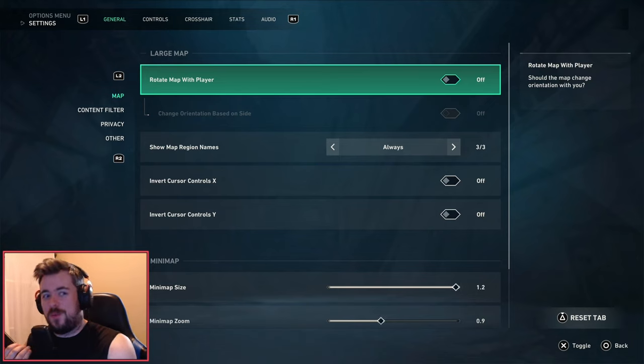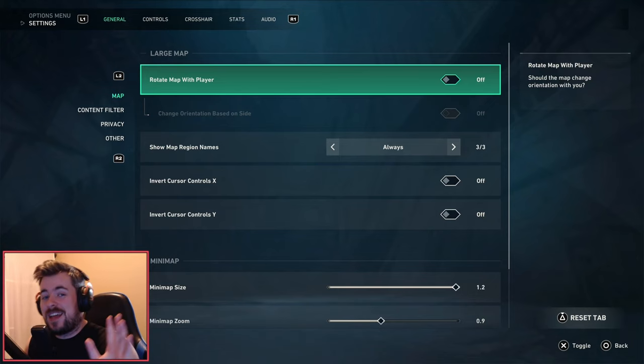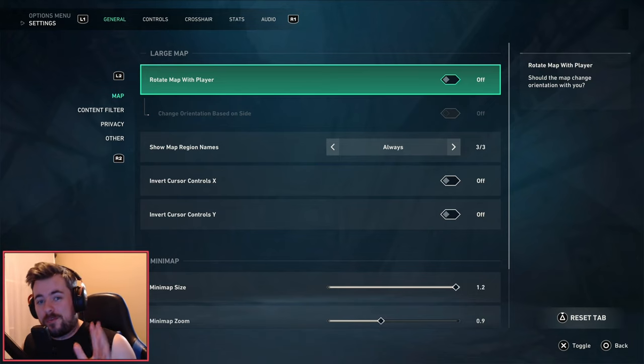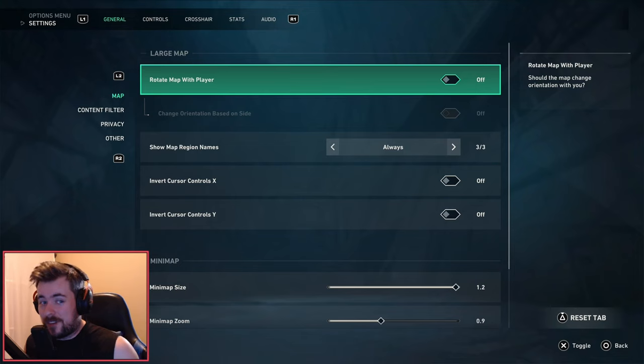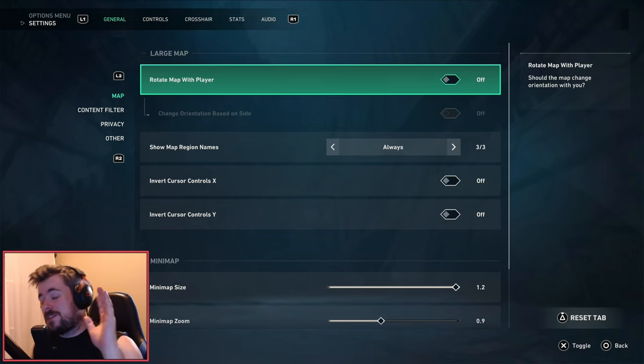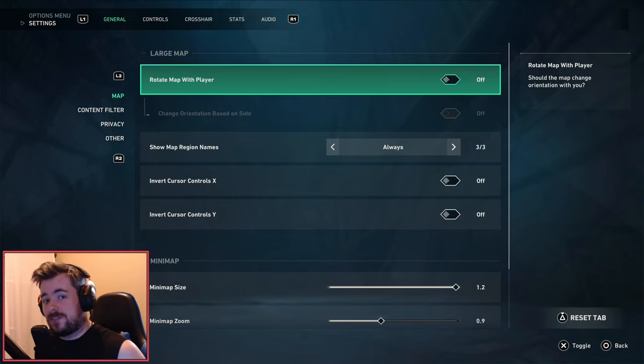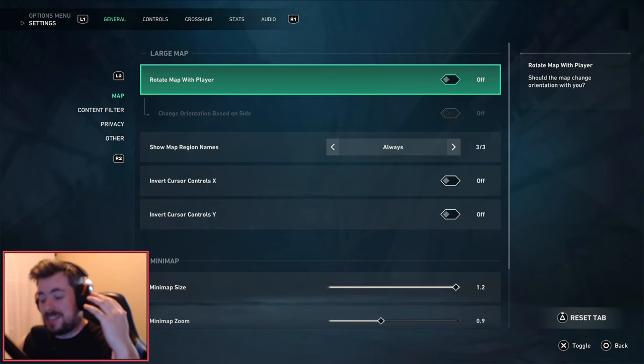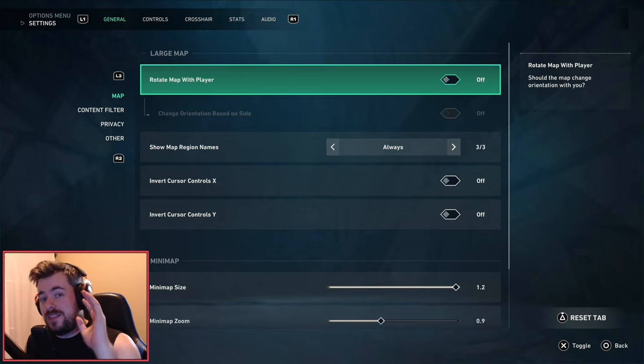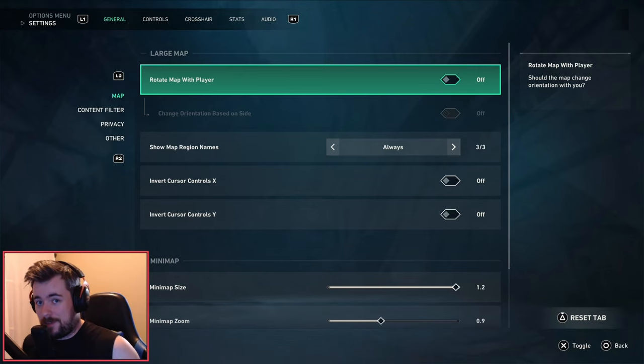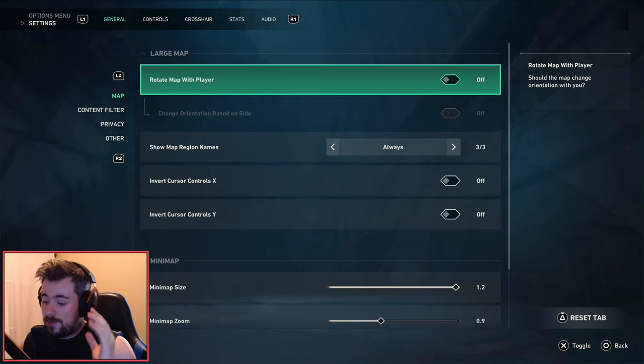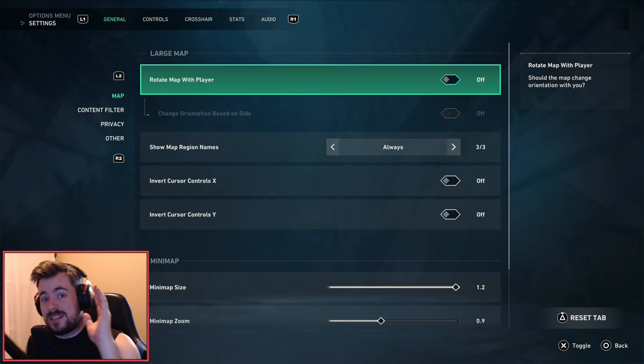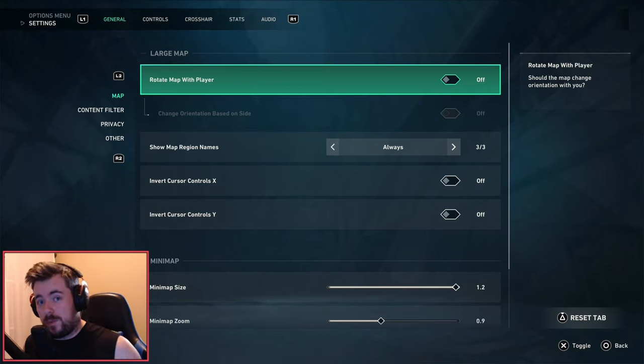What is up everybody, welcome back to another video. Today I am bringing you an updated settings guide for Valorant console, especially for you newcomers out there or for people who get the chance to play the beta. This guide is definitely for you. Stay tuned for the full thing because this will definitely help you win some more gunfights in the future.